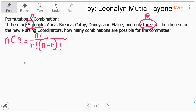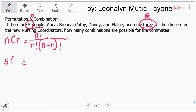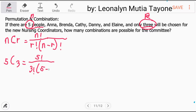Fill in lang natin. Ang N natin ay 5, ang R ay 3. So: factorial of 5, over 3 factorial times (5 minus 3) factorial.